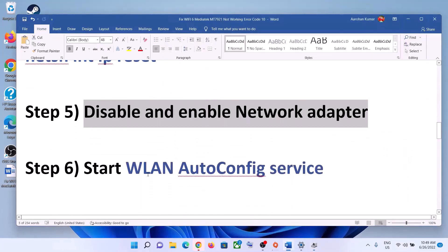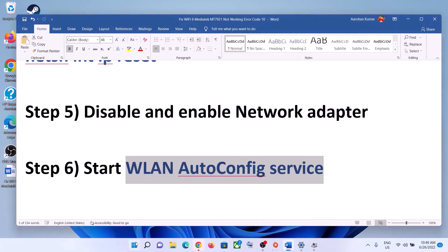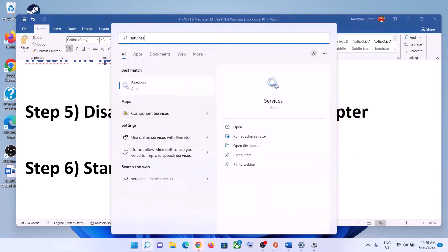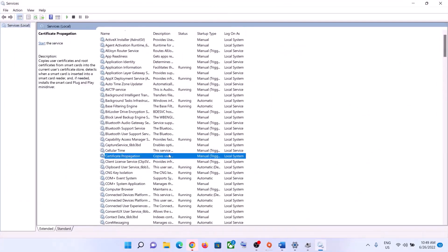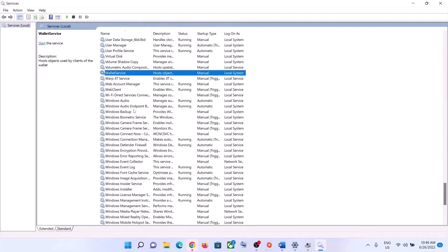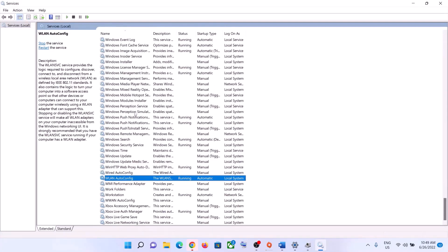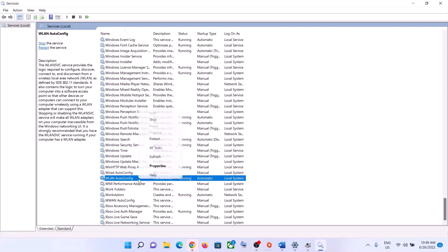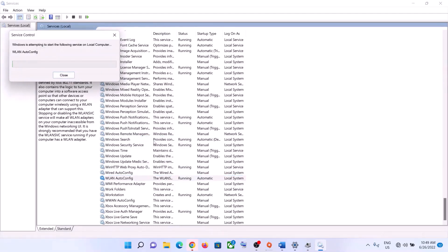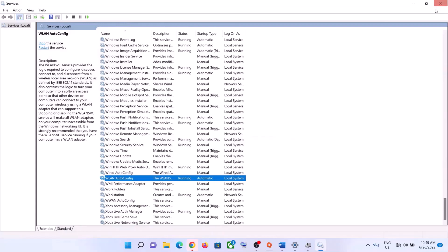The next step is to start the WLAN AutoConfig service. Type Services in the Windows search box and click on Services. Find WLAN AutoConfig, double-click on it, set the startup type to Automatic, click Apply, click Start if highlighted, and click OK. Then right-click on the service and click Restart. Now try to connect to your Wi-Fi.